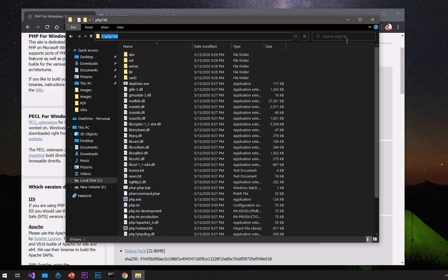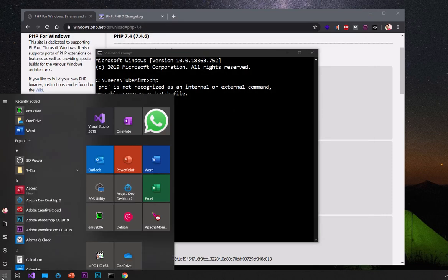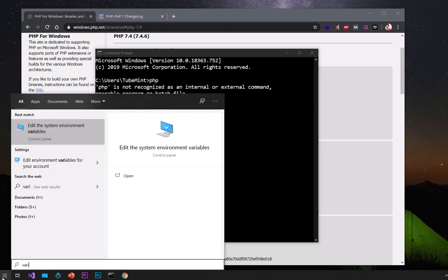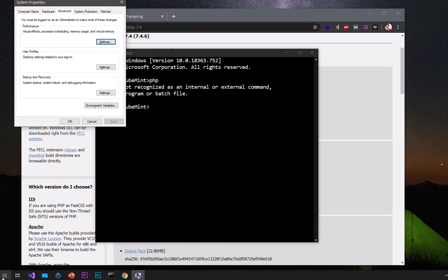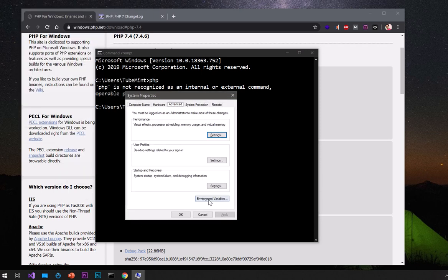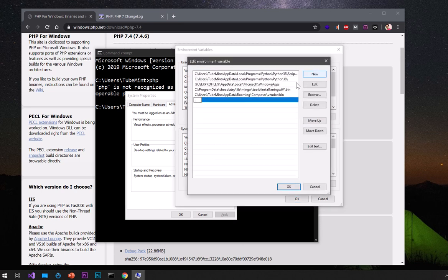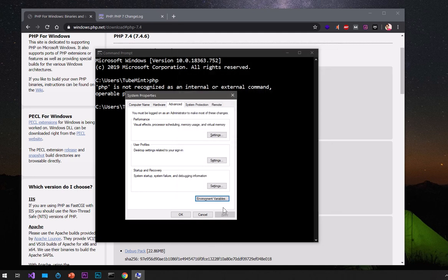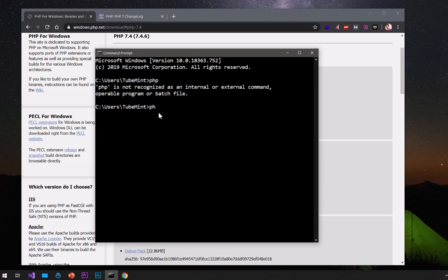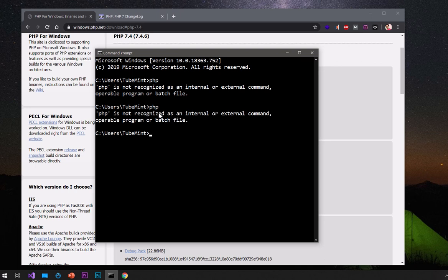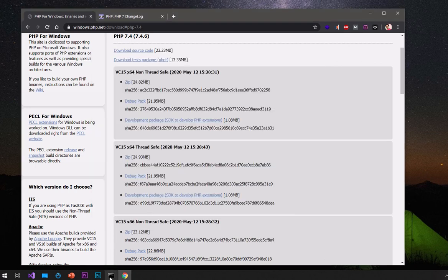Just copy the PHP folder location path. If you're using Windows 10, go ahead and click on the Start menu and type 'variable'. If you're using Windows 7, Vista, XP, or 8, go to Control Panel, then System, and then System Properties. On that window go to the Advanced tab and then Environment Variables. Select the 'Path' variable, click on it, hit Edit, then click New, paste the PHP folder location path, and hit OK, OK, OK.